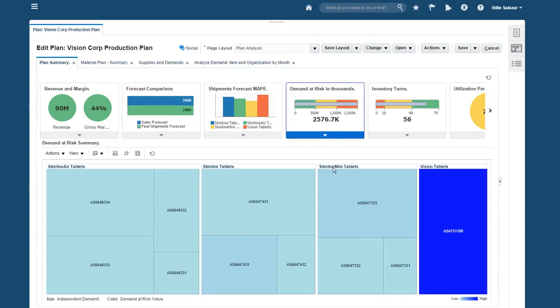The detailed chart below, which is associated with this info tile, is a heat map that breaks down the demand at risk by a variety of dimensions and uses shading to determine the extent of the problem. I can see from the color coding that the biggest problem is with the Vision tablet.